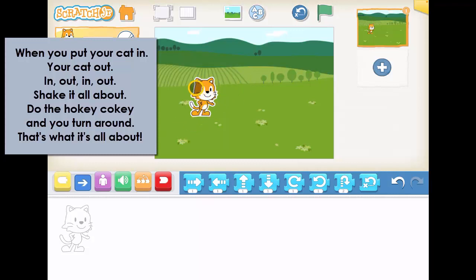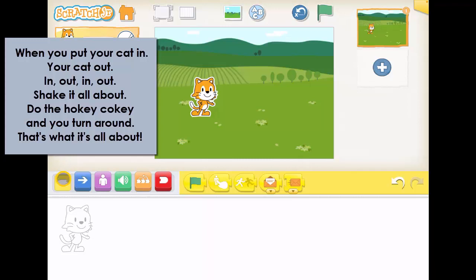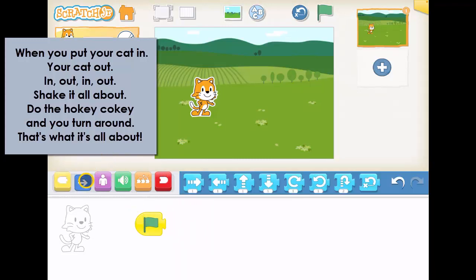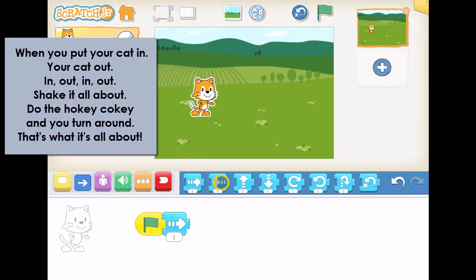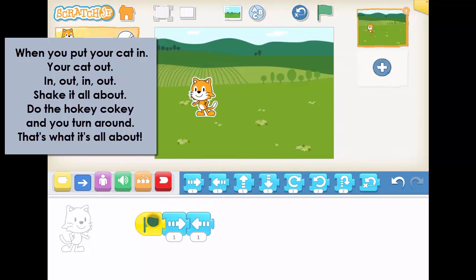Let's see if we can create those instructions using the arrows and stuff down here. First, can you remember what we put at the start of our code? We go here and we choose a green flag. Then, when you put your cat in, we're going to say we move in, like that. And cat out, I would say, goes the other way. So we've got cat in, cat out.